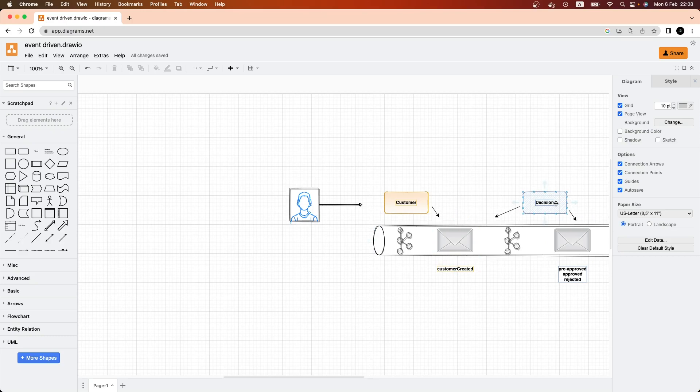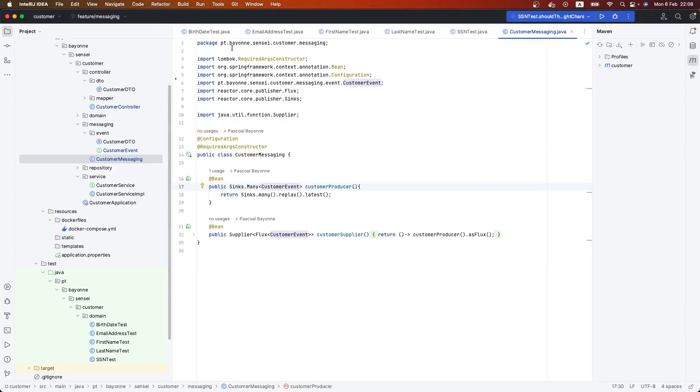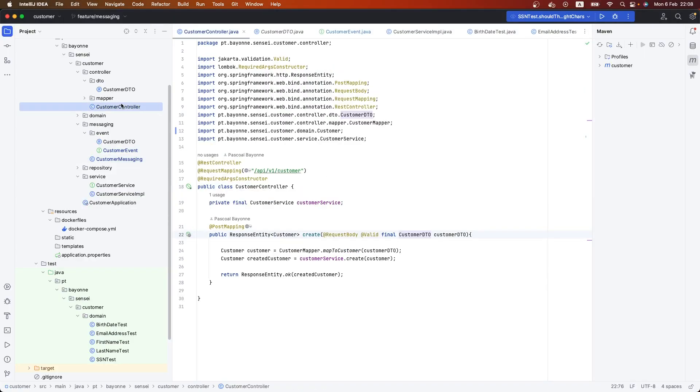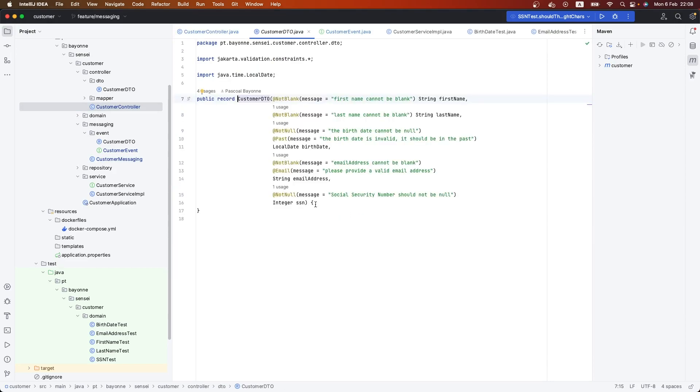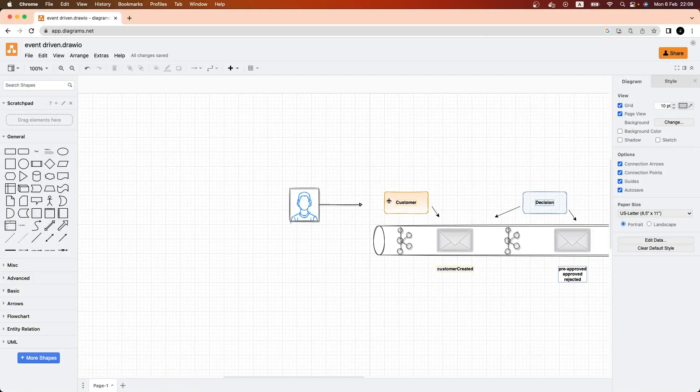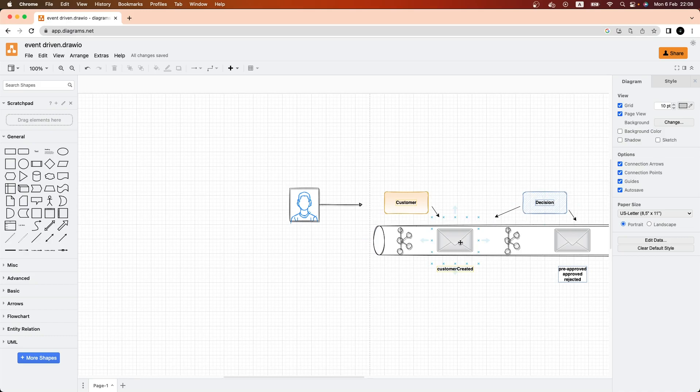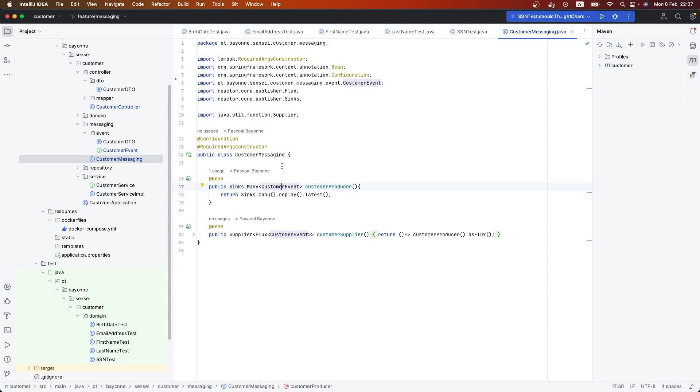Now we're going to create a microservice which will consume this customer created event. The name of the microservice will be decision. This microservice will take the customer, for example some fields like social security number, and will make some decision for this customer if we can give him money or not. This is what we're going to do now - create the microservice called decision that will consume an event from Kafka and do something.